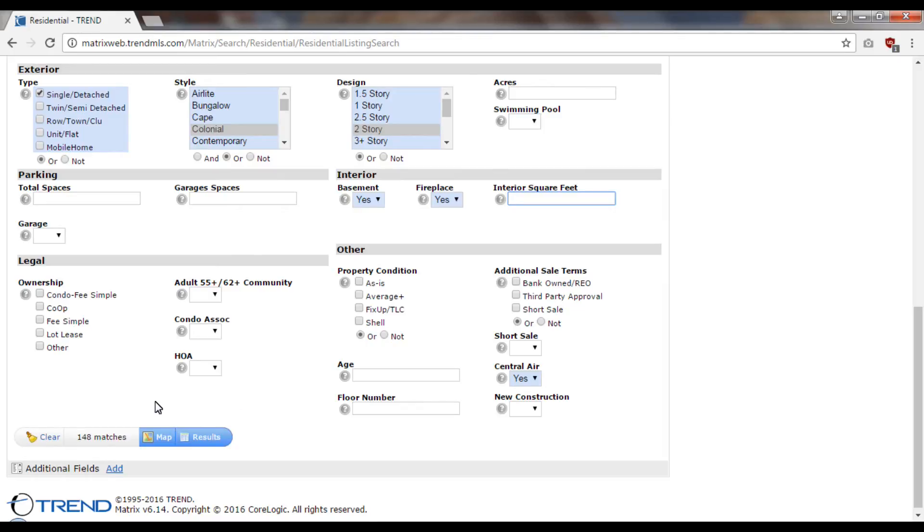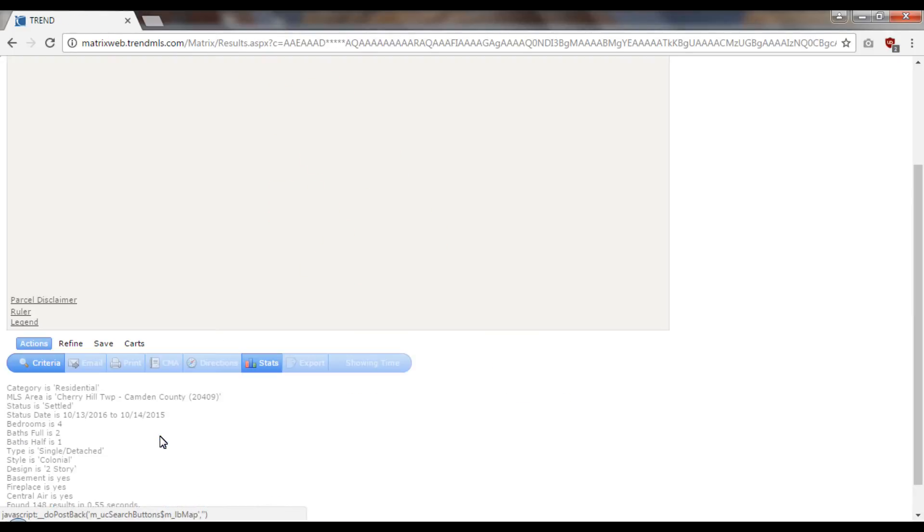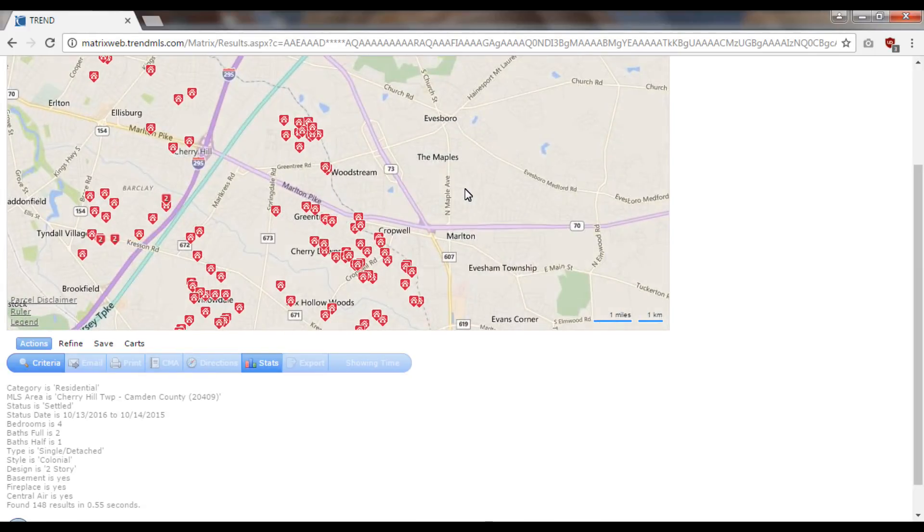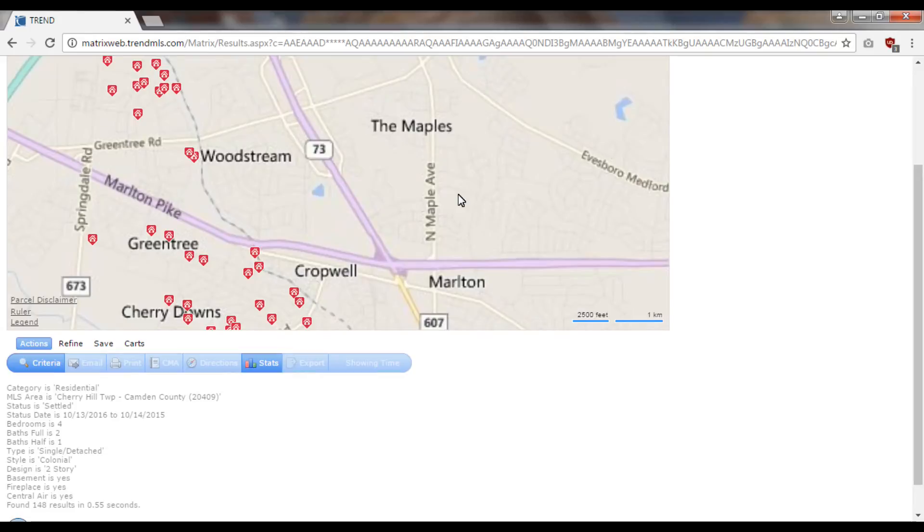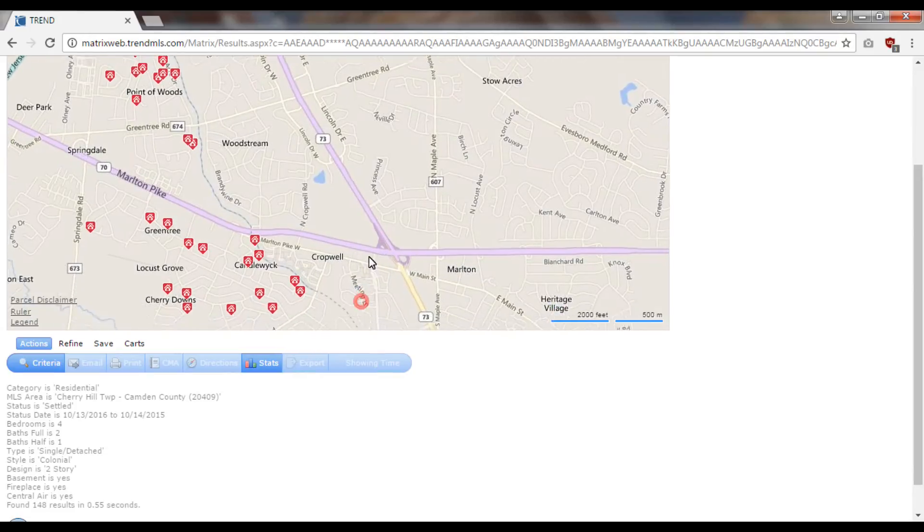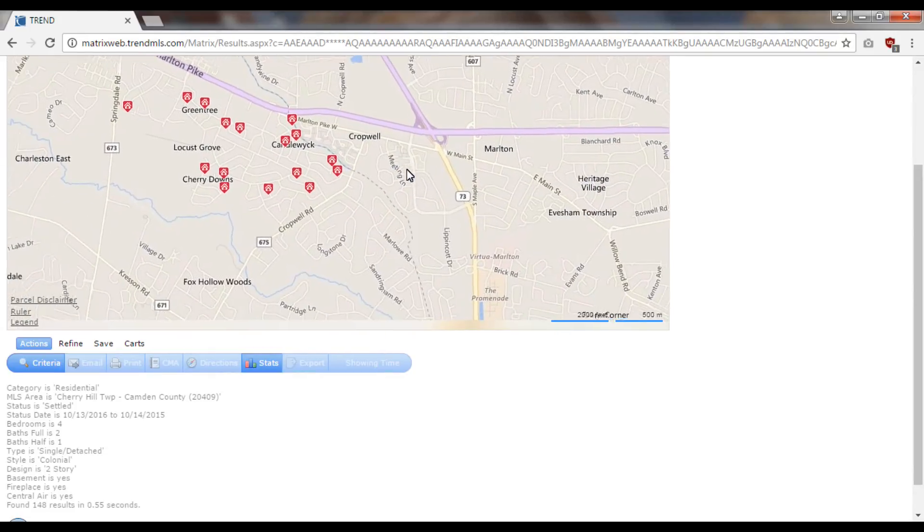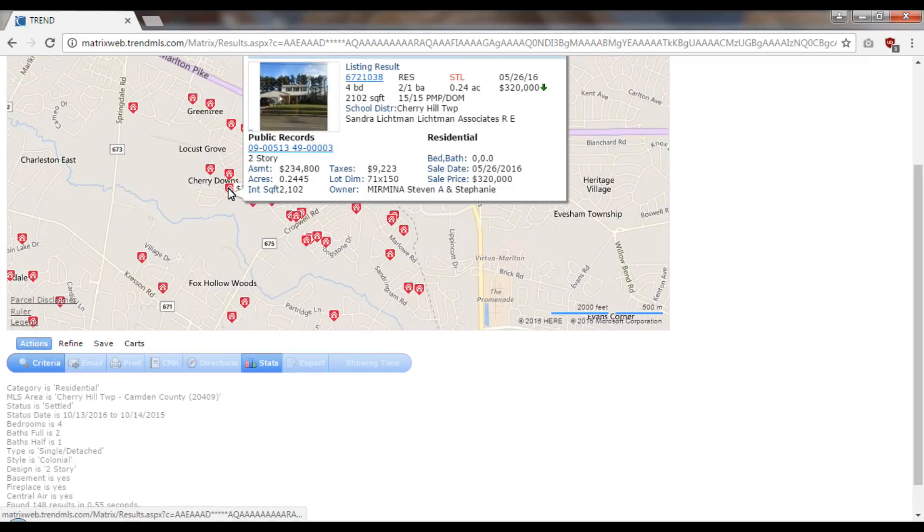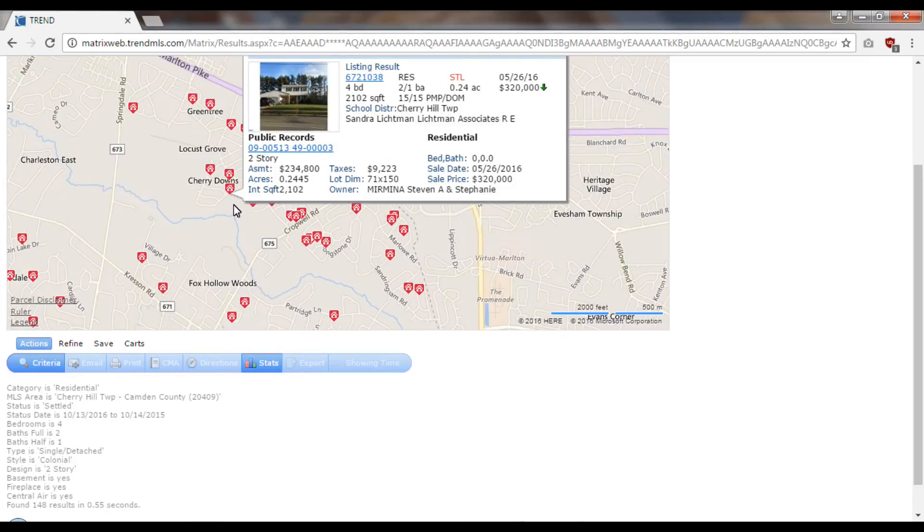One of the great ways to pick your comps is to go right to the map tab here. I can see where all the comps are in Cherry Hill Township. I know that my listing, let's say, is right around here, around this Cherry Downs neighborhood. What I'm going to do is start clicking on these flags.